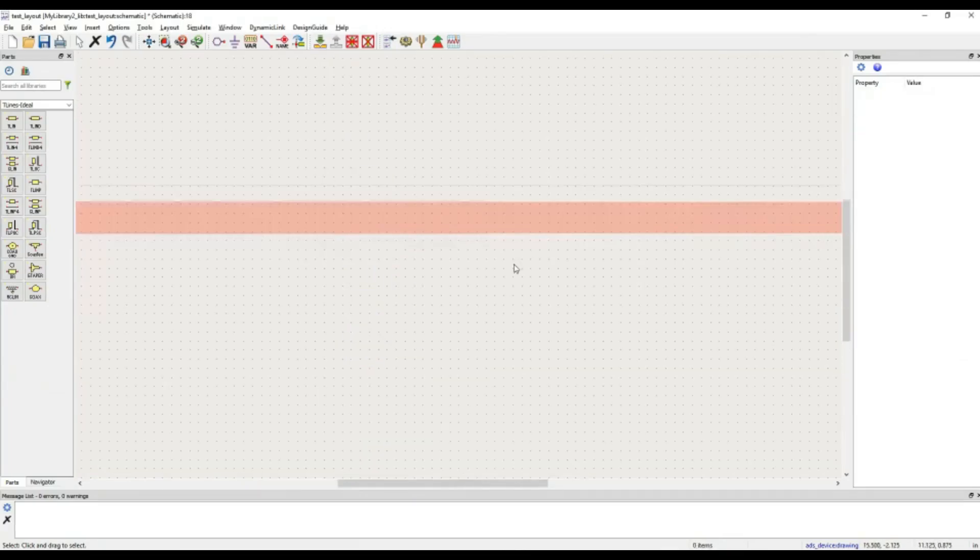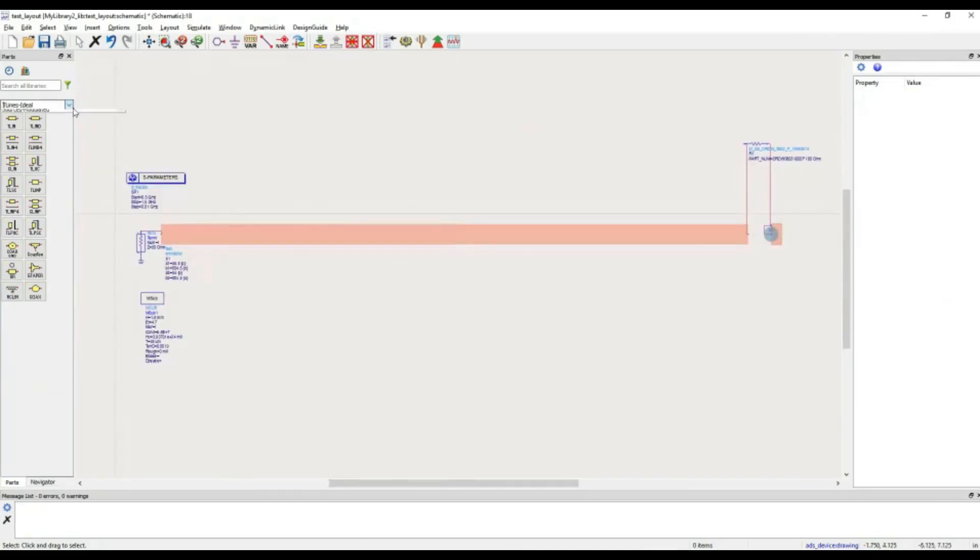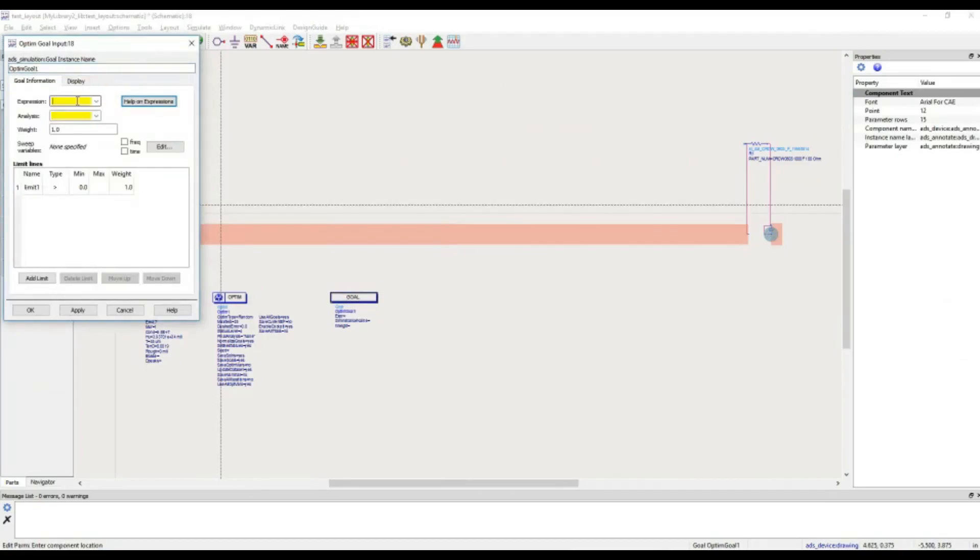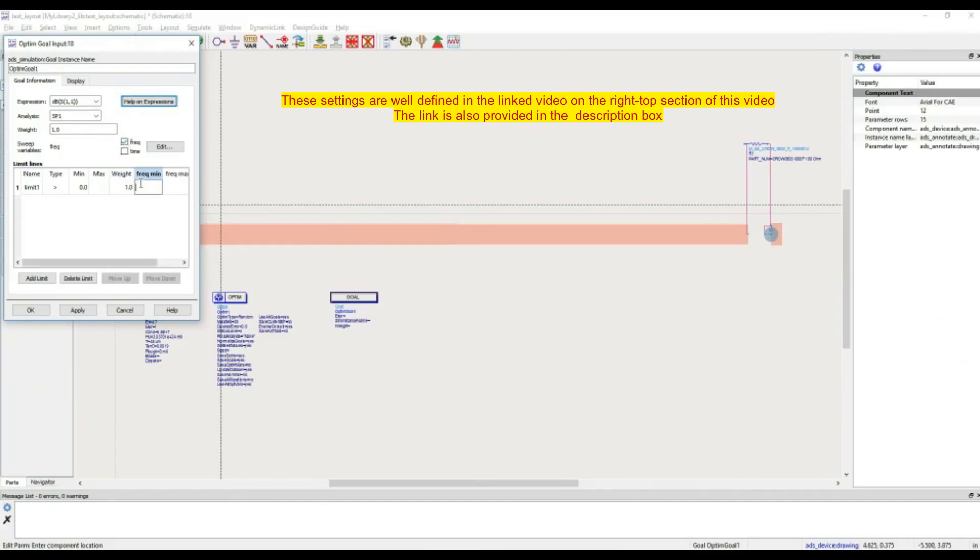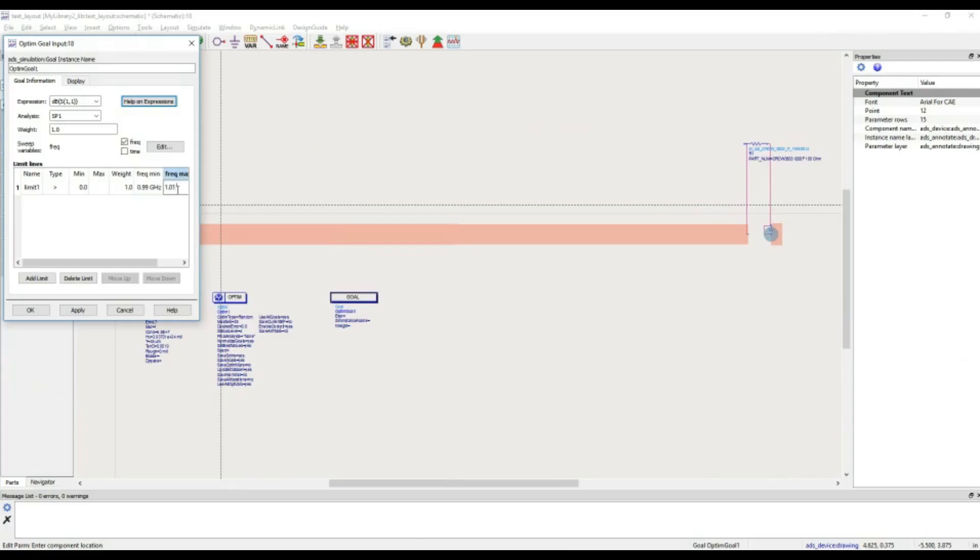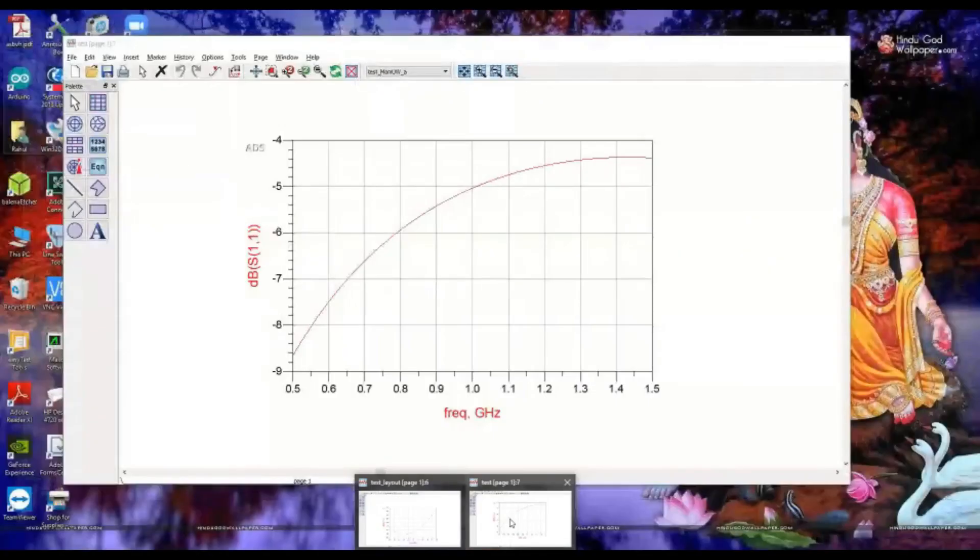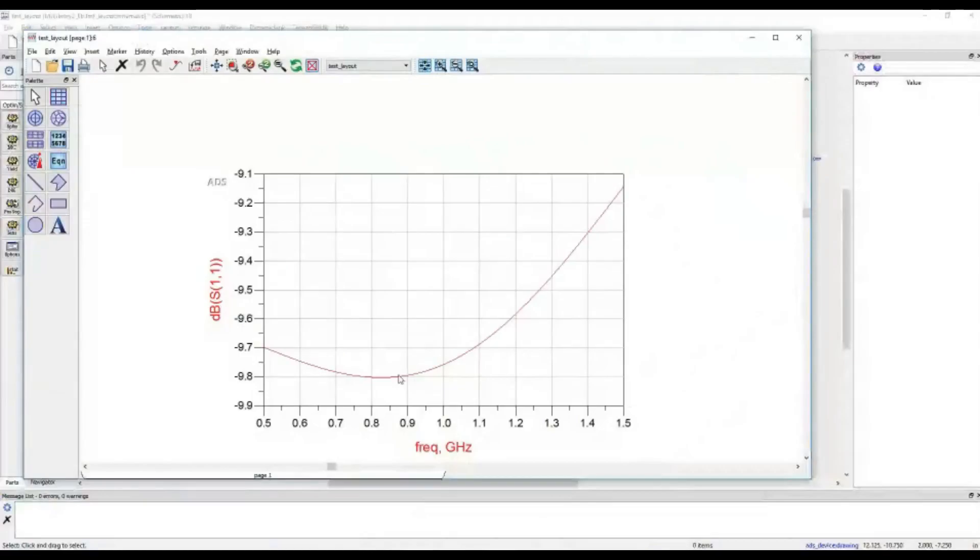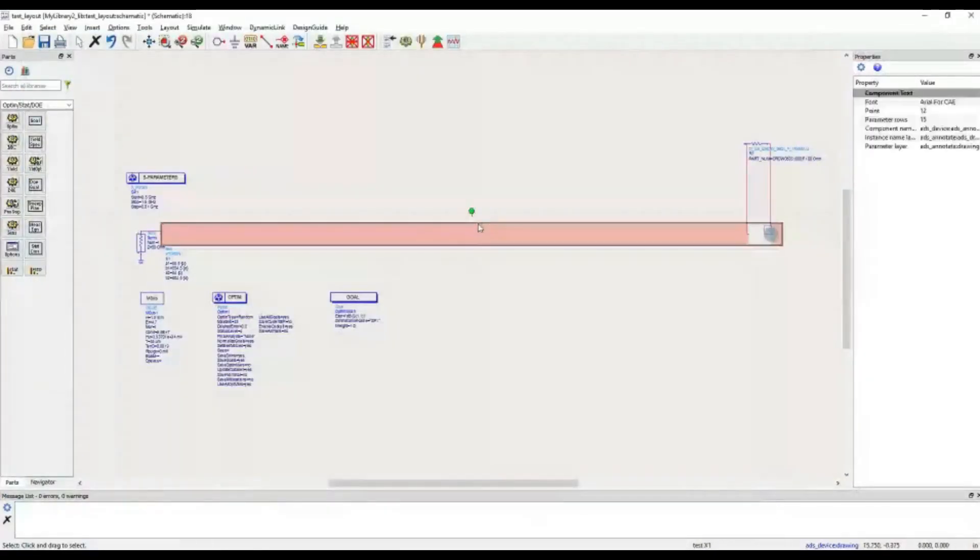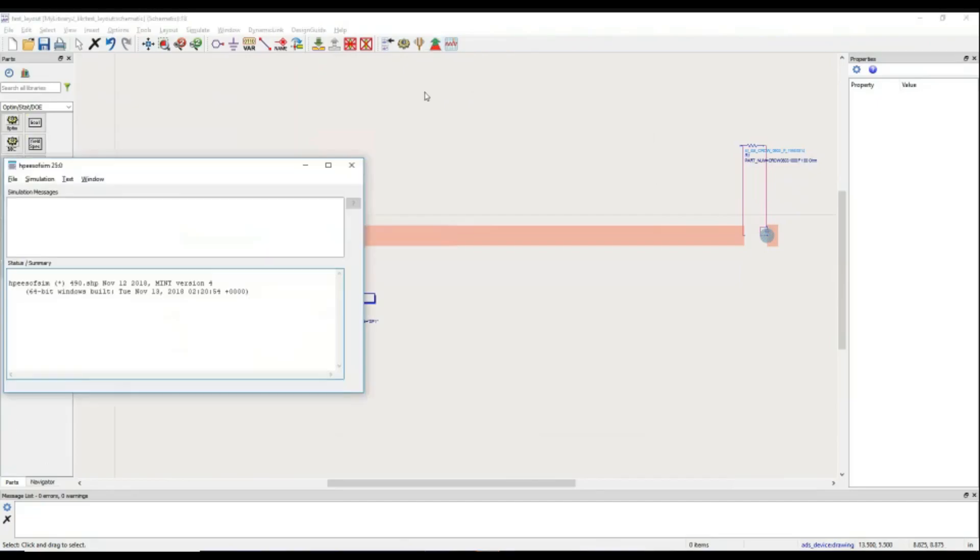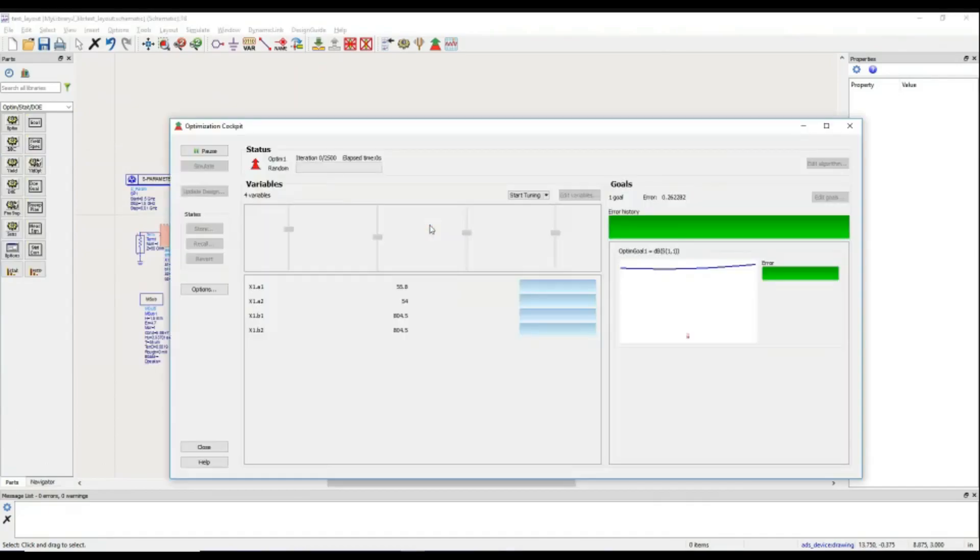For the tuning and optimization, what do we need? We need optimization controller. Here is the controller, and here is the goal. The goal, fortunately, is very simple for us at this point of time. This is S11, the simulation is S11, and the frequency is... I will get some flexibility of 20 MHz to find out the value which is less than minus 20, because right now the performance is way bad. It is not even reaching 10.